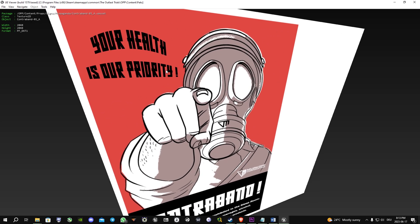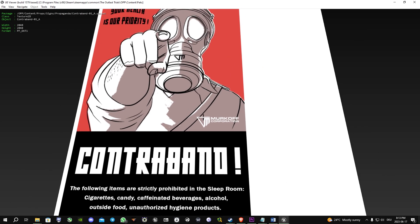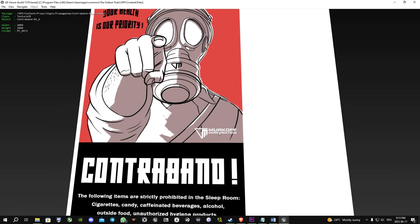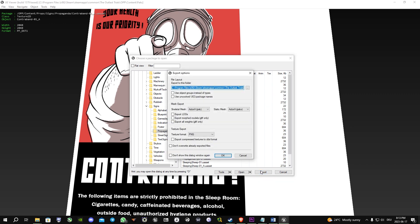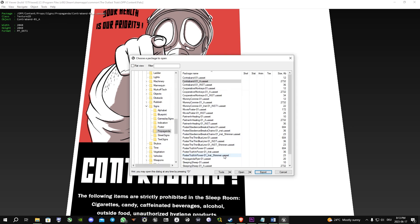You will have as our priority, Merck of cooperation, and what you can do is export this file. I'm just gonna use the Outlast Trials folder again, click OK.